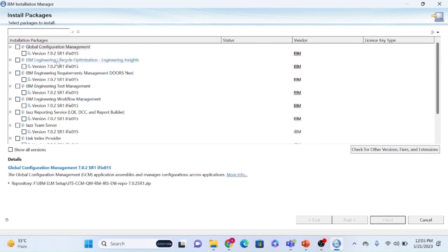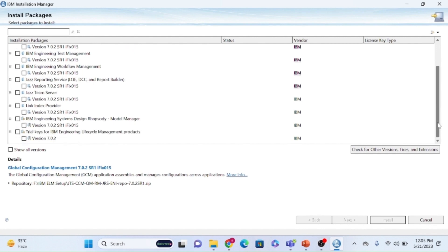These are the different components: global configuration management, optimization insights, doors test management, workflow management, JRS, JAS team server, and LDX. There is also an optional OD and trial key license.